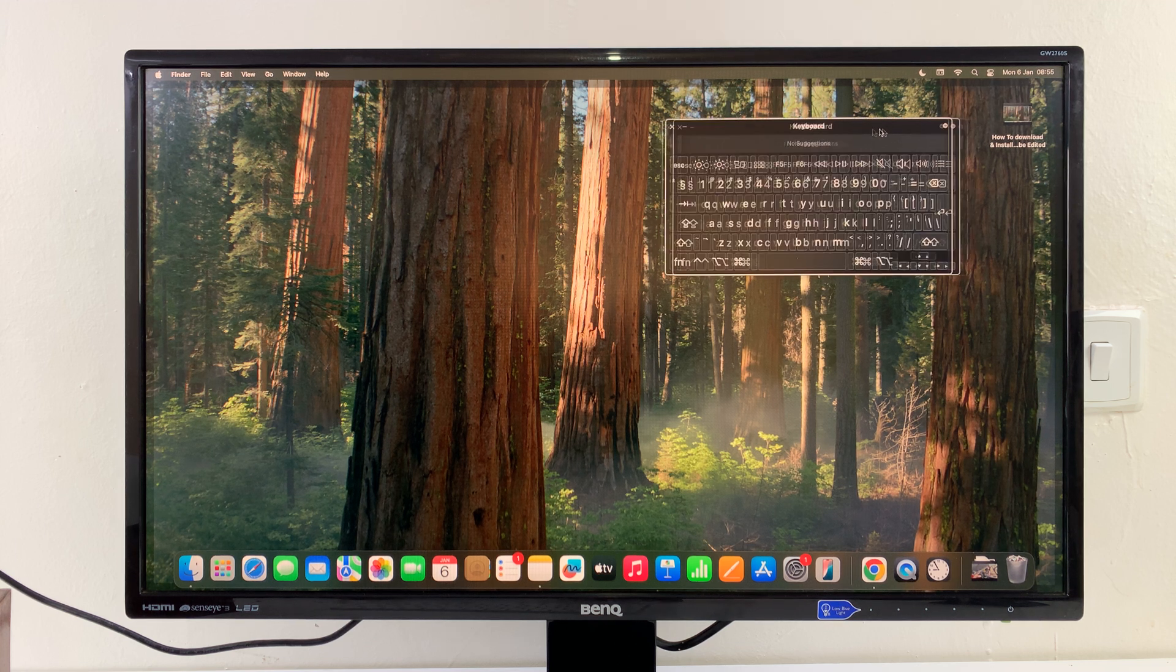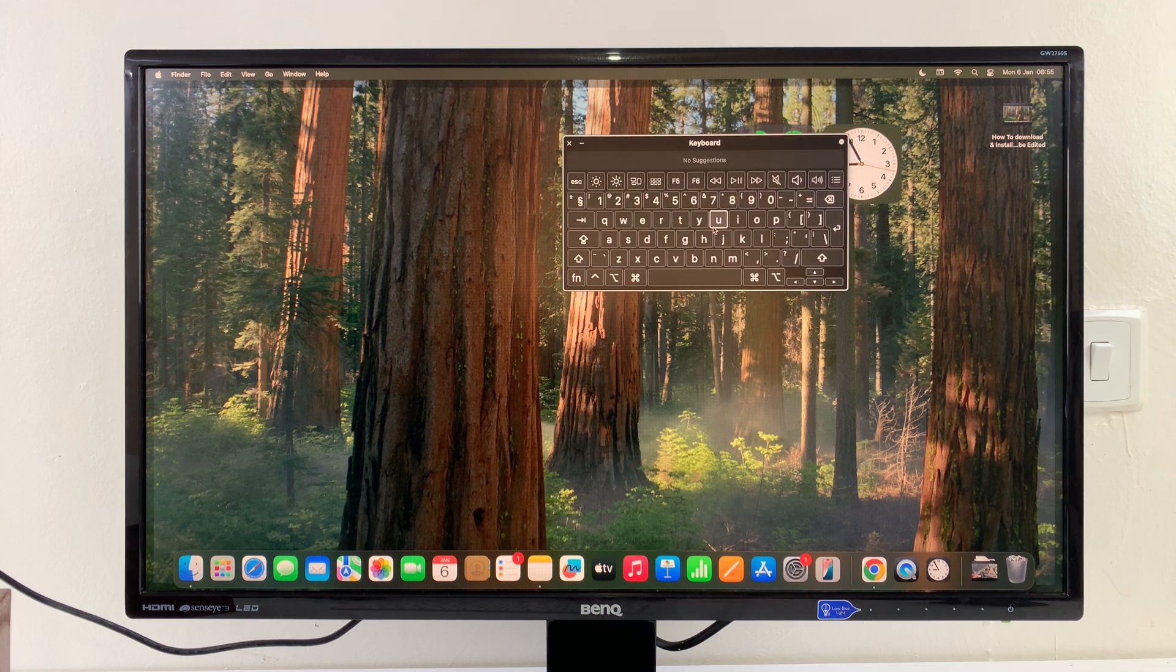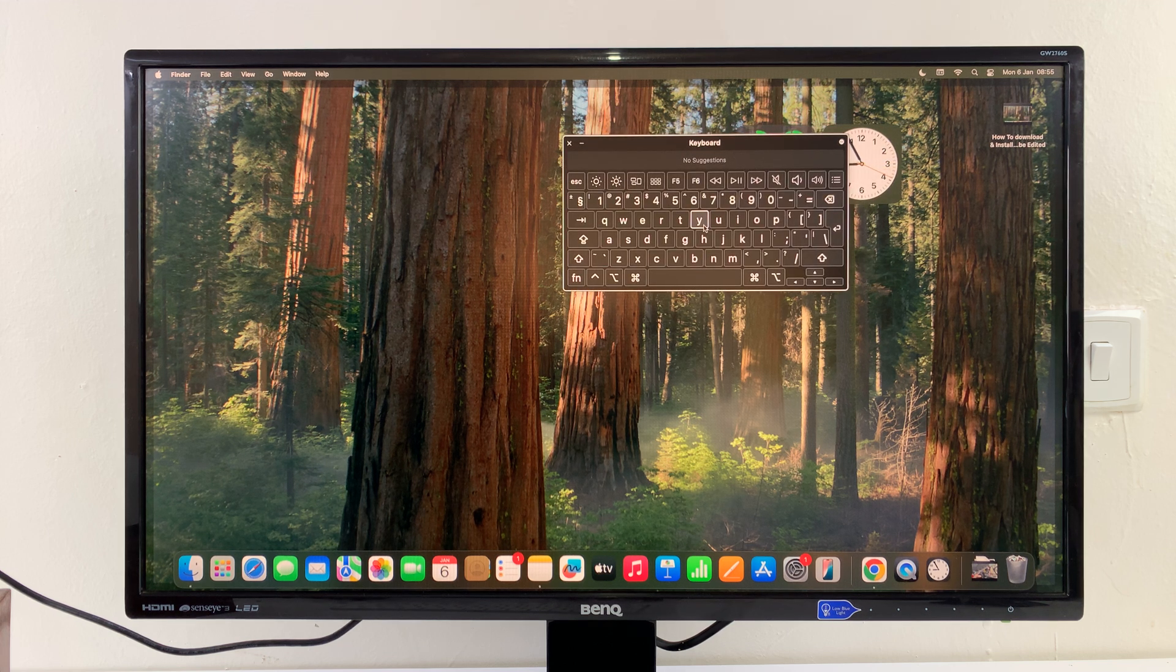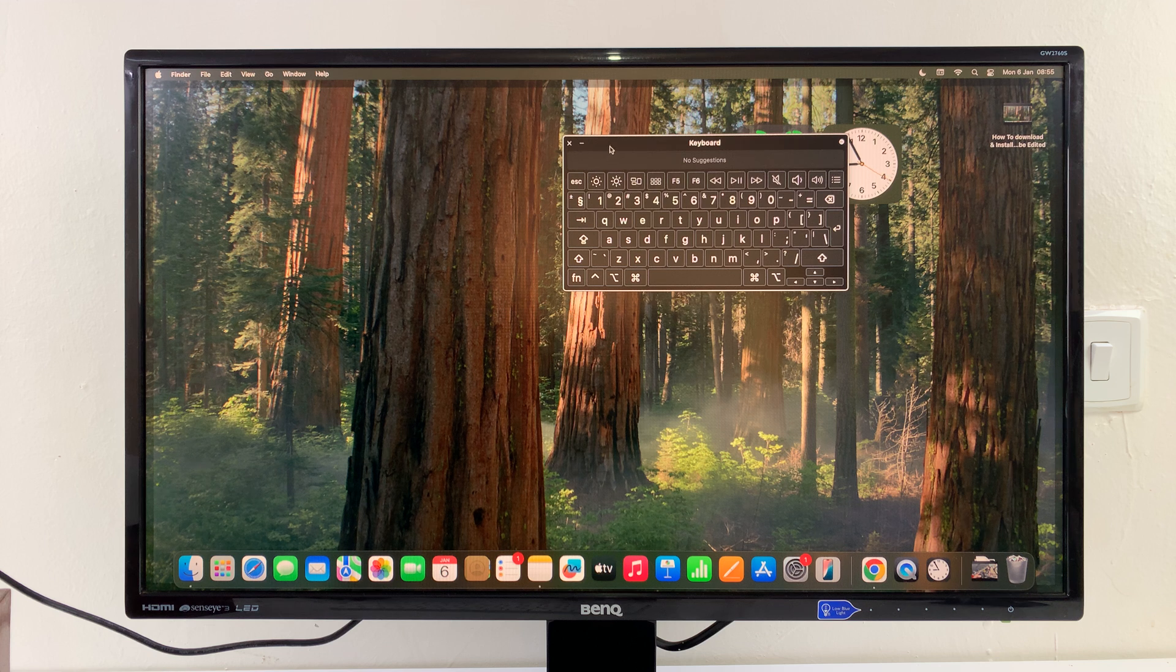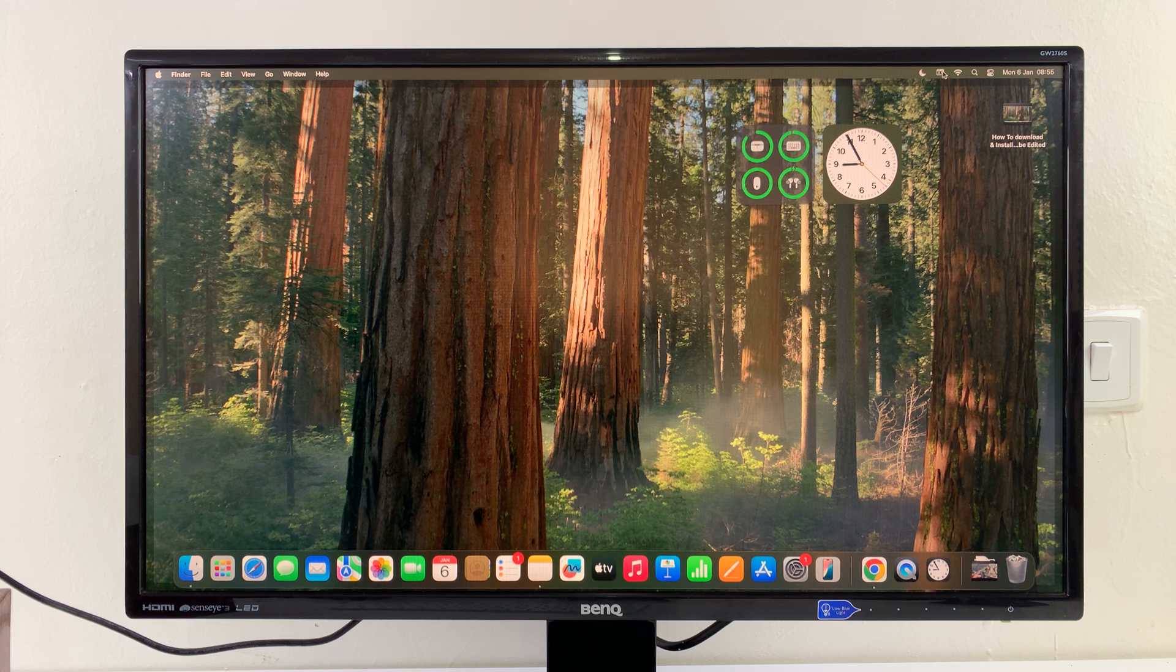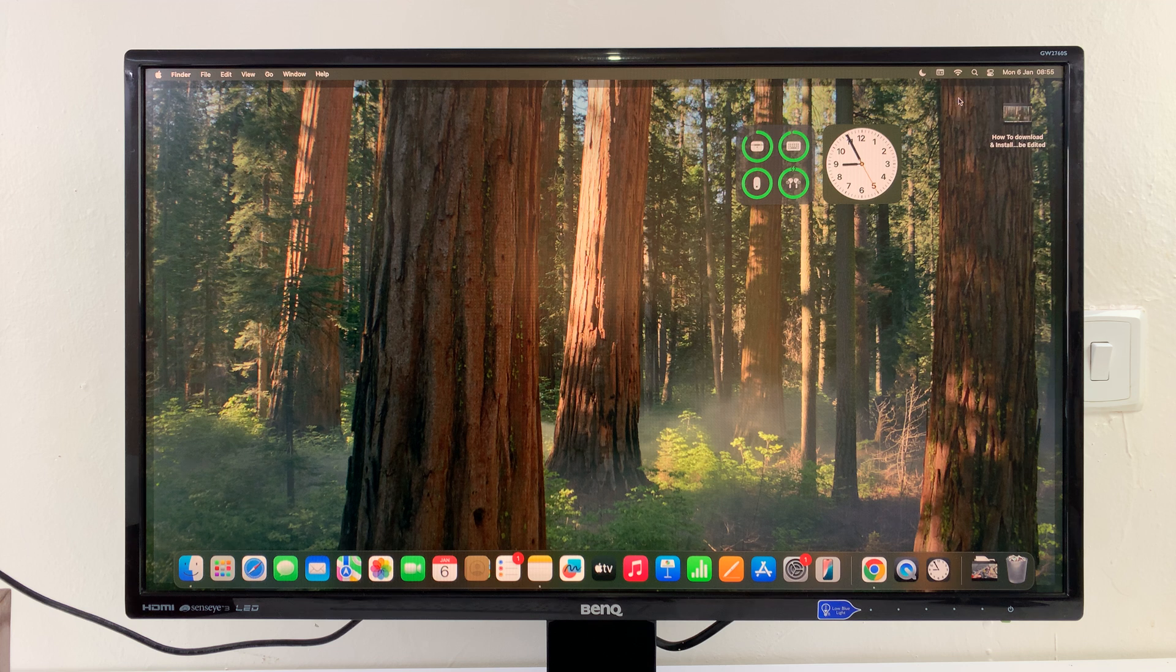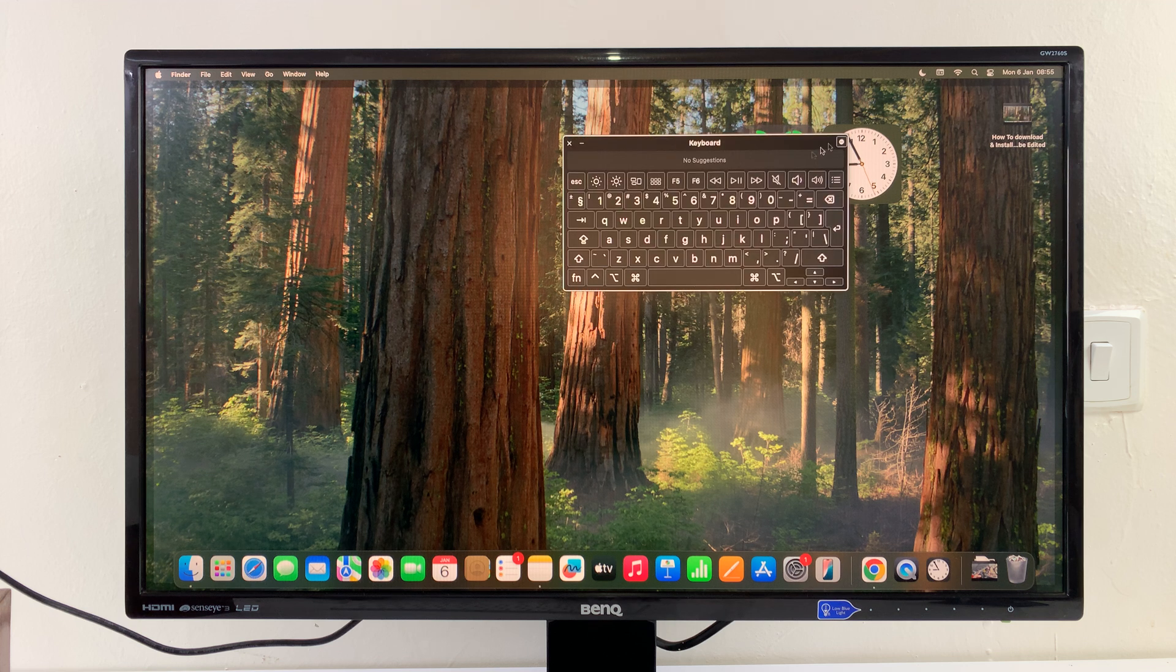That's going to give you the virtual keyboard that you can use to type whatever you want to type. So this is the keyboard. You can close it anytime. You can bring it up again by clicking on Show Keyboard.